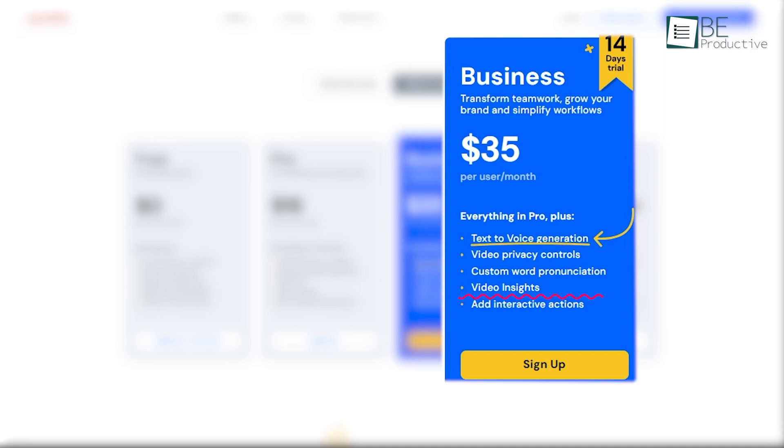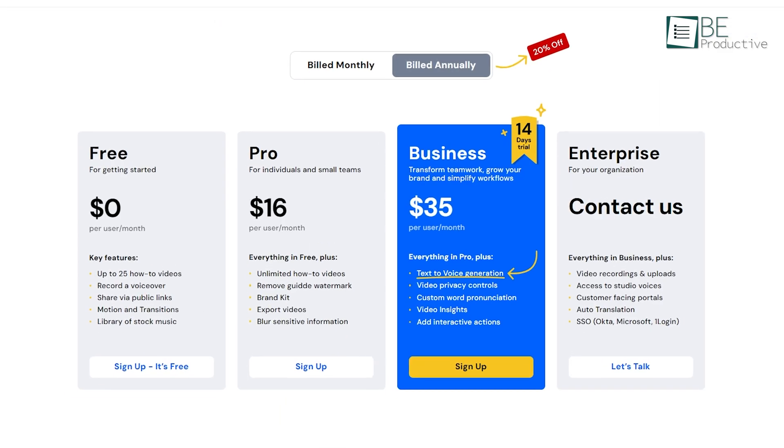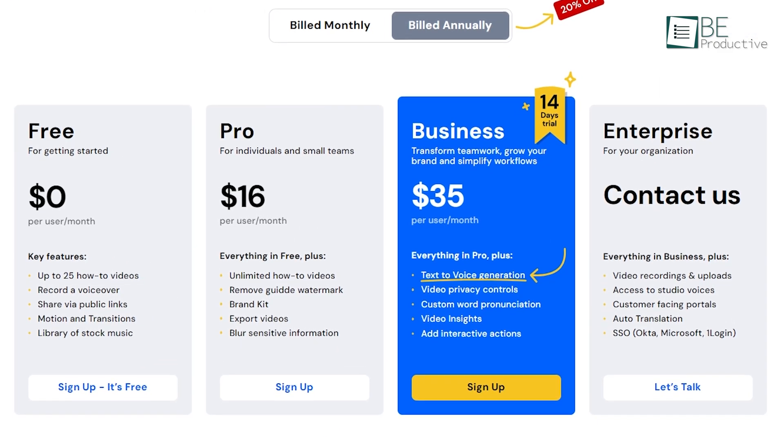includes video privacy controls, text-to-voice generation, viewer activity feed, and video insights. Apart from that, it also lets us add interactive actions, which we really appreciated. The 15-day free Business trial is a great option for users who want to ensure if it's worth investing in or not.